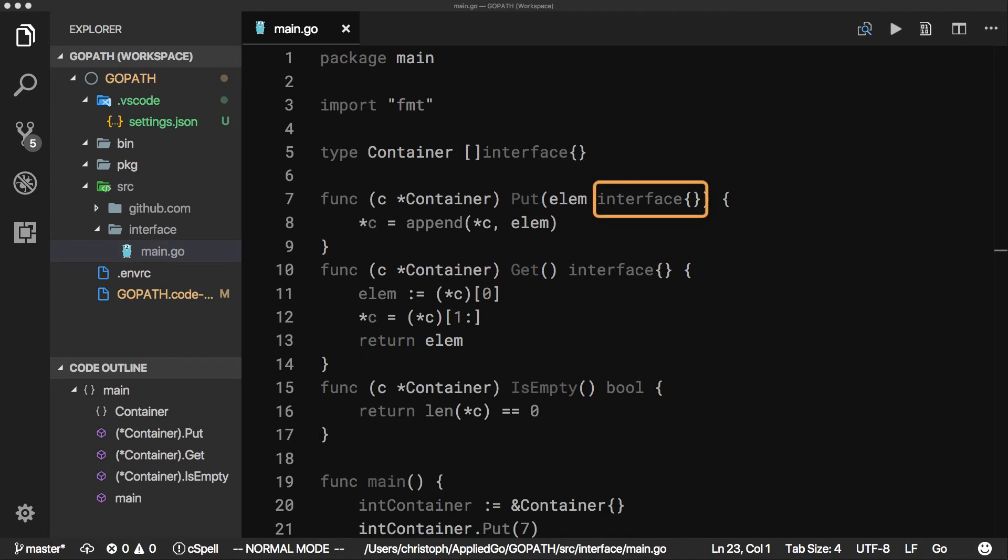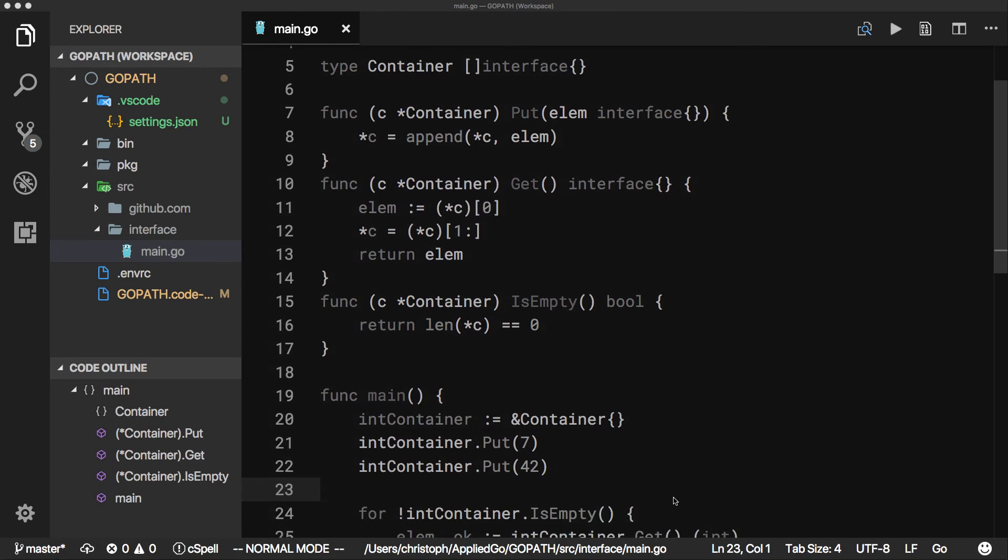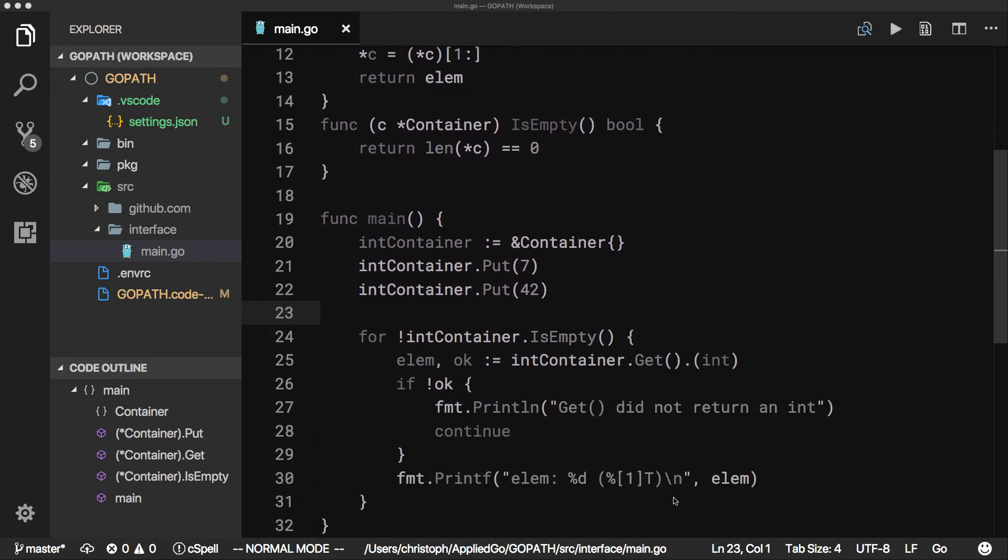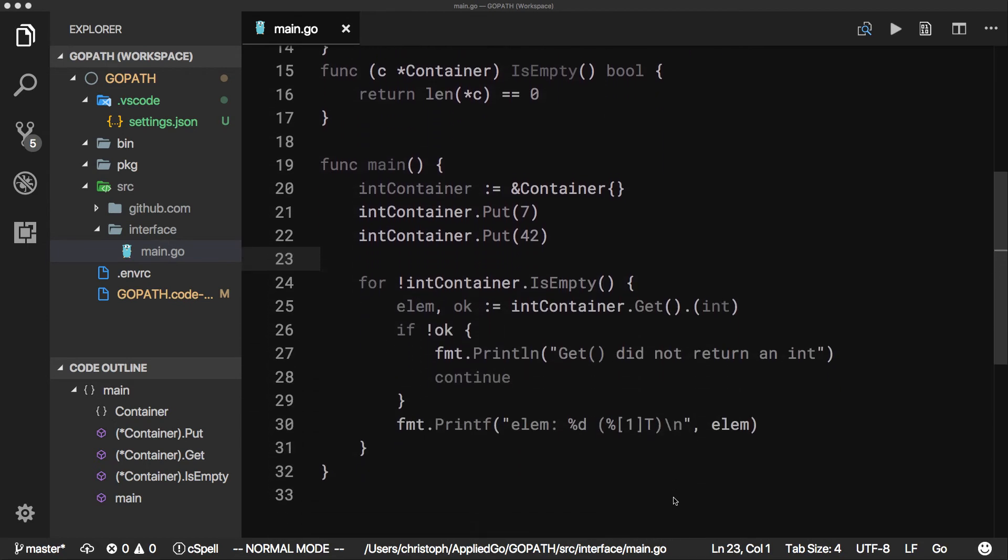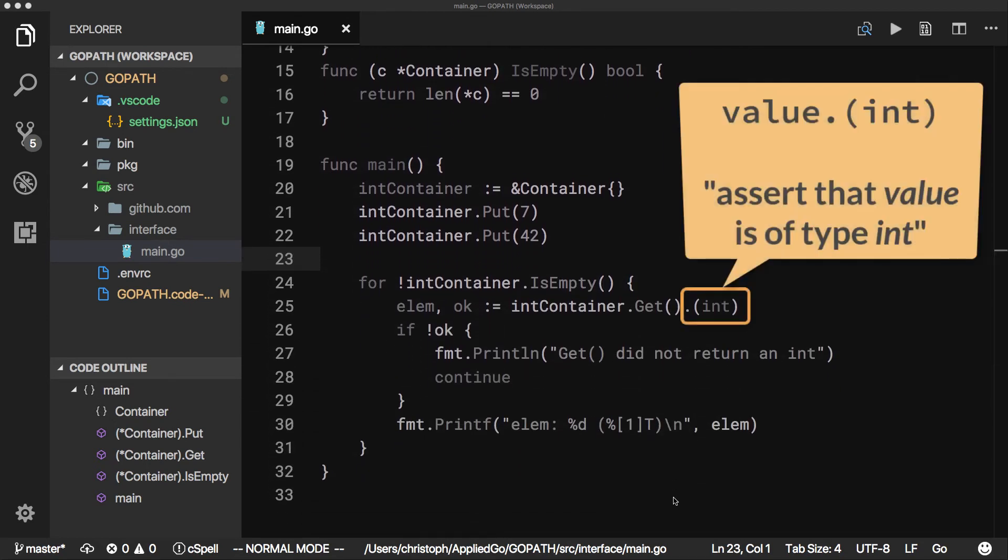As the input parameter of put is an empty interface, we can pass any type into that container. After retrieving an element from the container, we simply use a type assertion to retrieve the original type of the element.